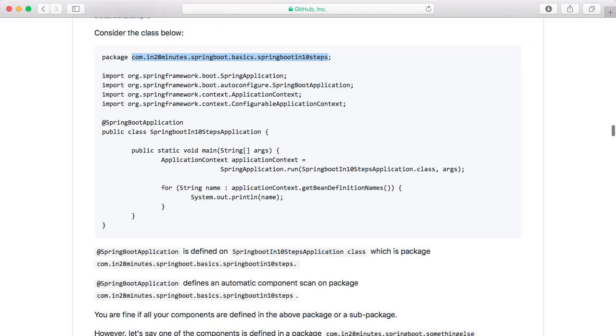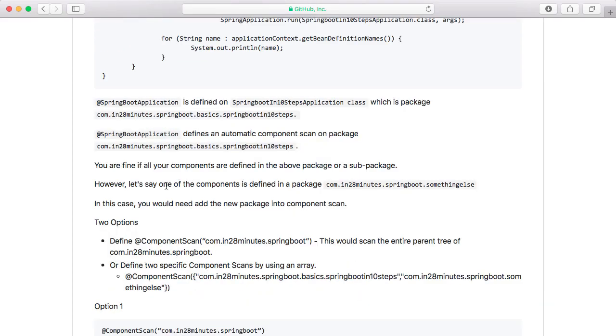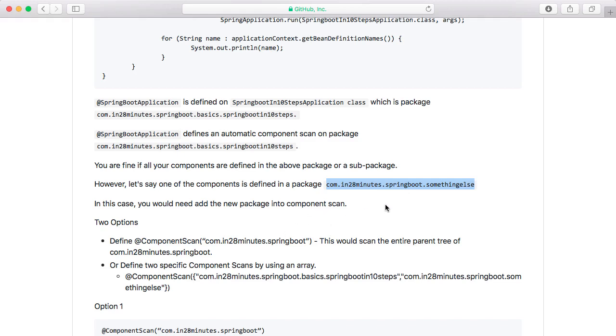But what would happen if I have one of the components defined in a different package? Let's say I have one of the components defined in something else package. What would I need to do? The thing you need to do is you need to define an explicit component scan.